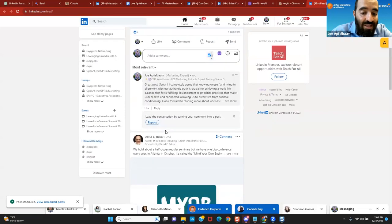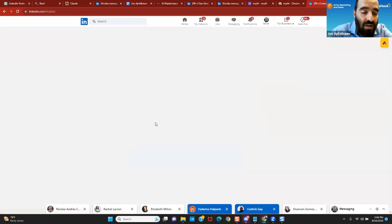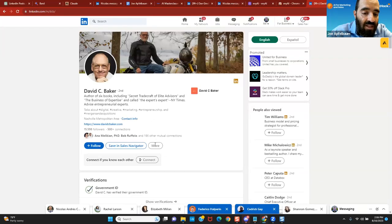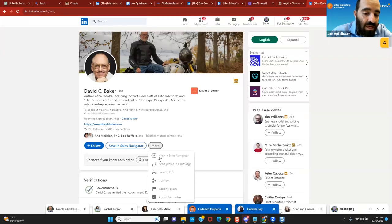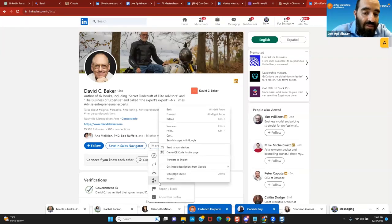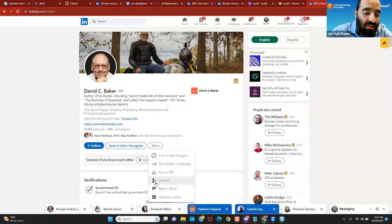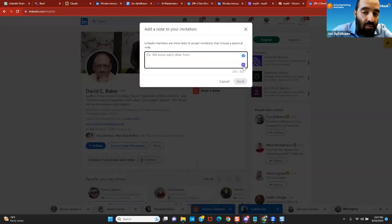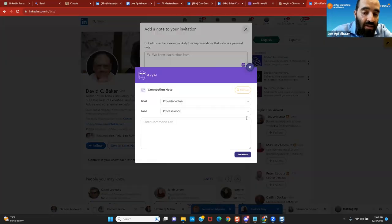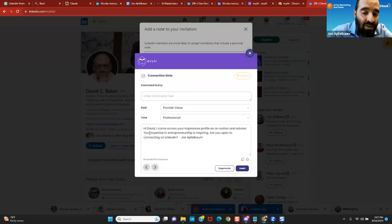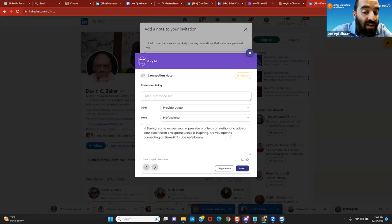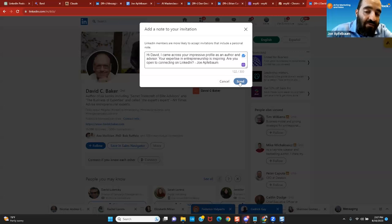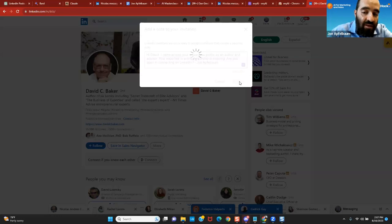If I want to send somebody, for example, a connection request, let's say David Baker, I want to send him a connection request. I click the More button. I click Connect. And then I can customize the connection request by clicking on the Add a Note feature. If I want the AI to write it, I just click on the AI button. I click Generate. It'll generate a custom connection note. Hi, David. I came across your impressive profile as an author and advisor. Your expertise in entrepreneurship is inspiring. Are you open to connecting on LinkedIn? Joe Applebaum. That's a highly customized connection note, which makes it 10 times more likely that someone will accept the connection request if you customize it. And it just takes a second to do.